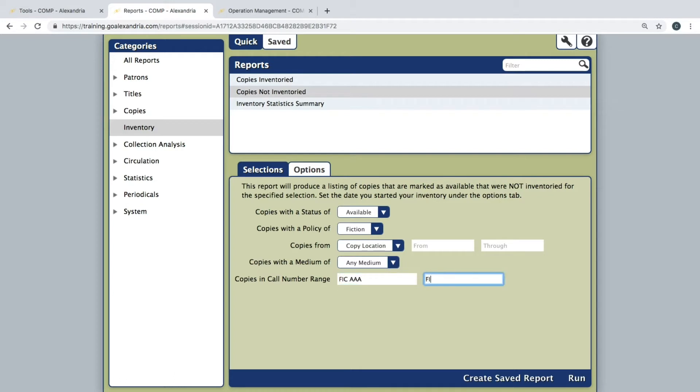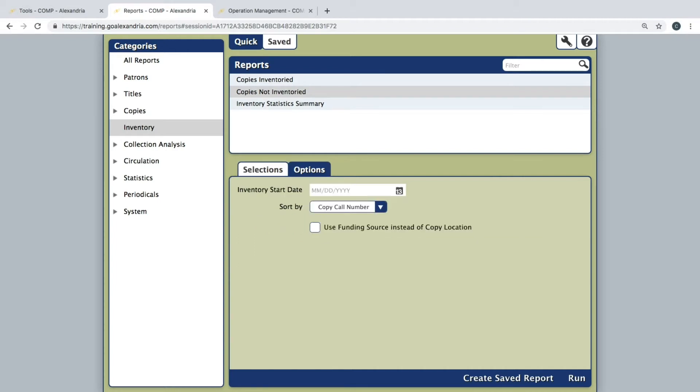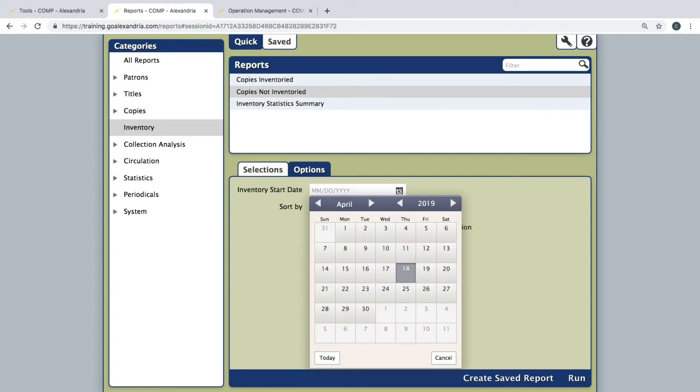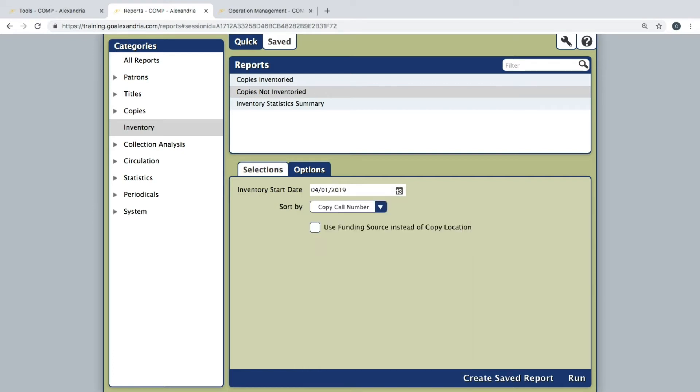Once the selections have been set, go to the Options tab. This is where you must specify the date you began the inventory process within the Inventory Start Date field. Then, click Run at the bottom of the window.